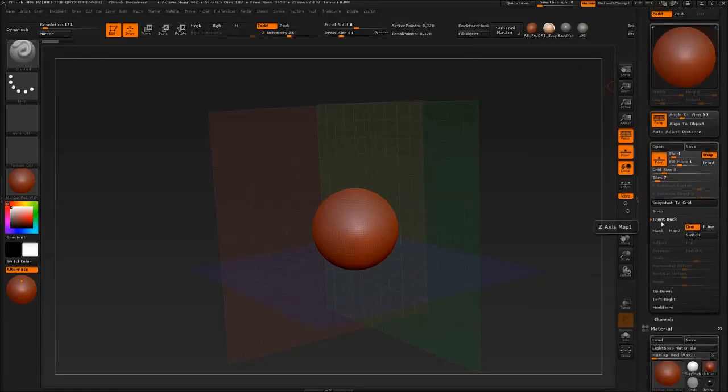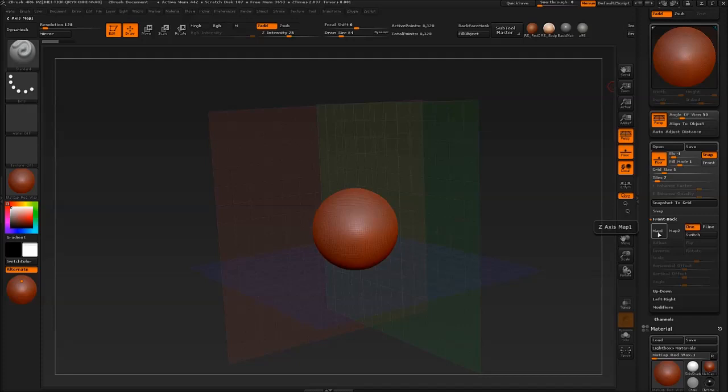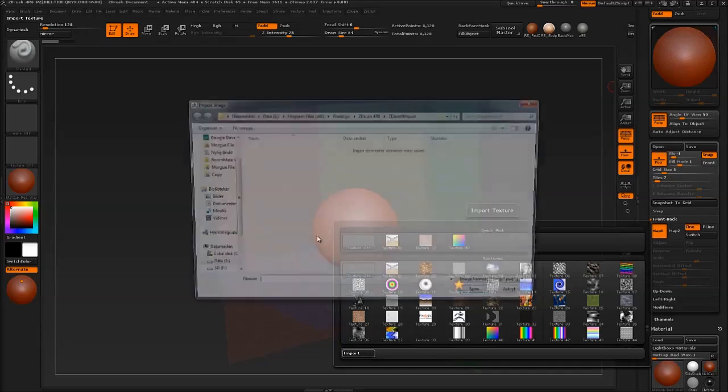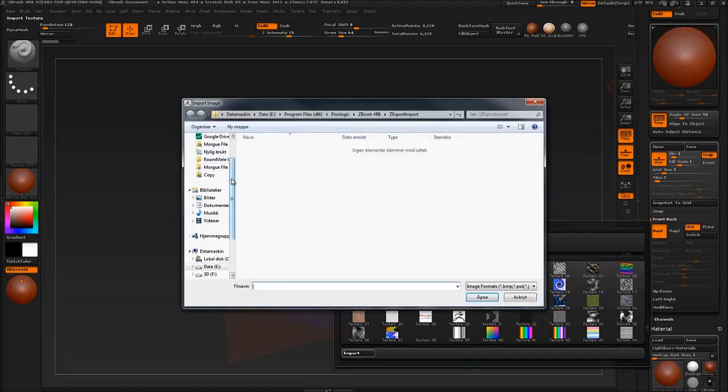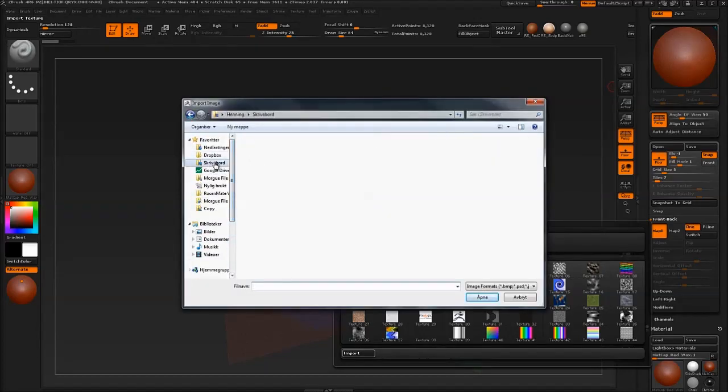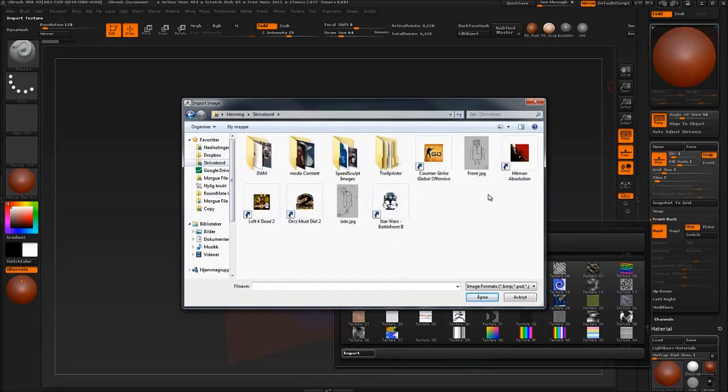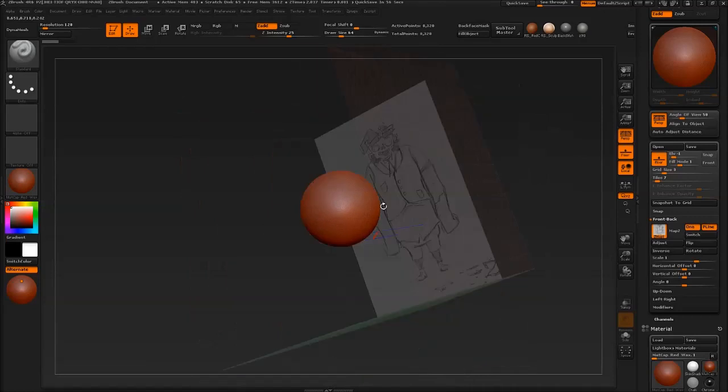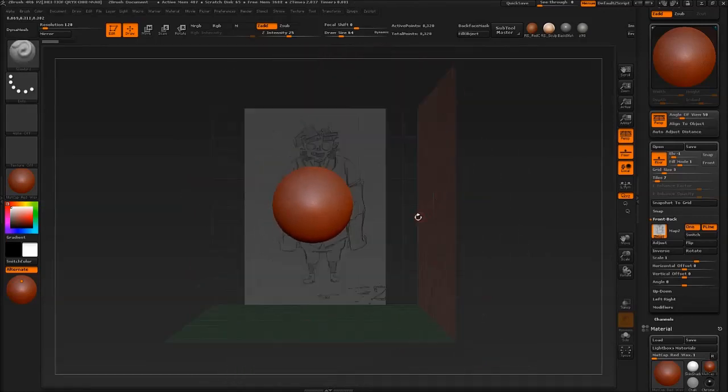Then we go under front, back. This is where we load in our front drawing, our front concept drawing. So click Map 1, go under Import and go to your desktop or wherever you saved it. There we go.